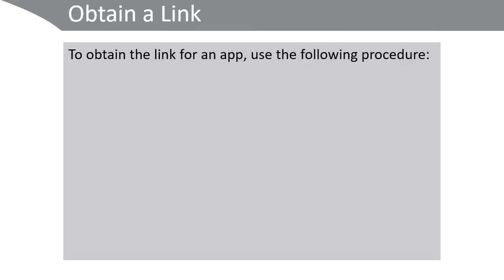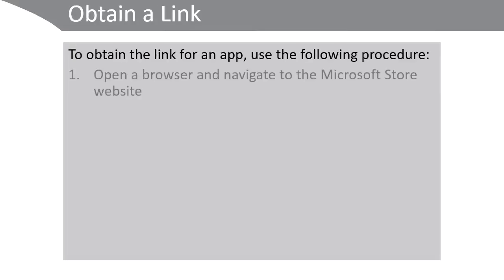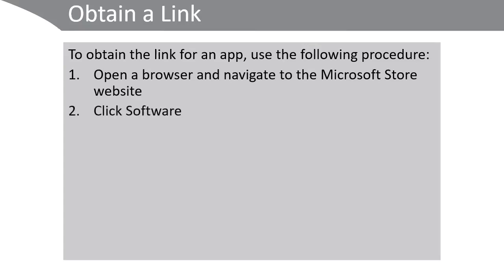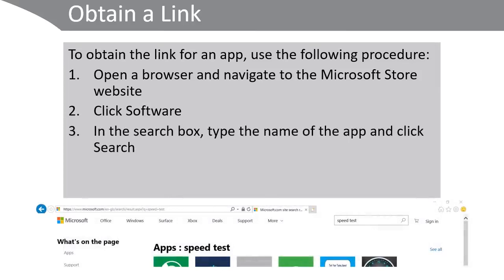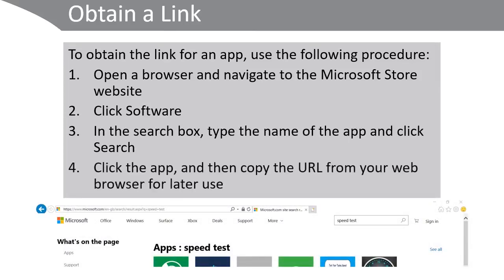To obtain a link, use the following procedure. Open a browser and navigate to the Microsoft Store website. Click software and then in the search box type the name of the app and click search.